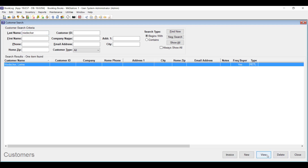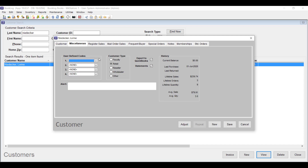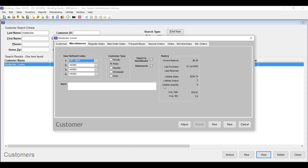If none of your customers have the code you just entered, here's how to assign it to them. First, open their customer record and then click their Miscellaneous tab. Choose your code from the User-Defined Code 1 dropdown menu.